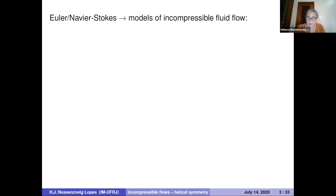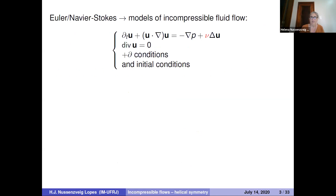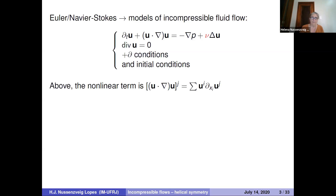The basic models we deal with are Euler and Navier-Stokes — models for incompressible fluid flow. They're given by the system of partial differential equations: Dt U plus U dot grad U equals minus the gradient of pressure plus viscosity times the Laplacian of U, together with the incompressibility condition, divergence of U equals zero, plus boundary and initial conditions. The nonlinear term U dot grad U means the vector whose j-th component is the sum of the operator U_i d/dx_i applied to each component of U.